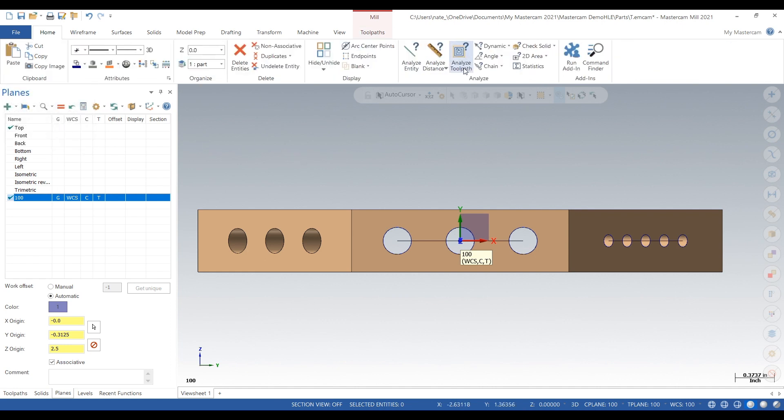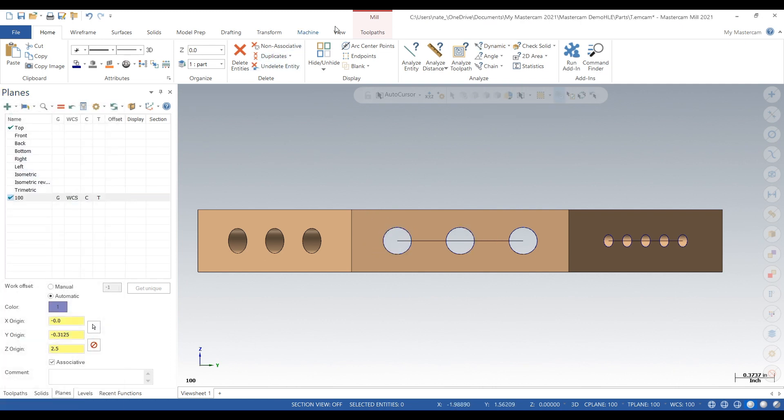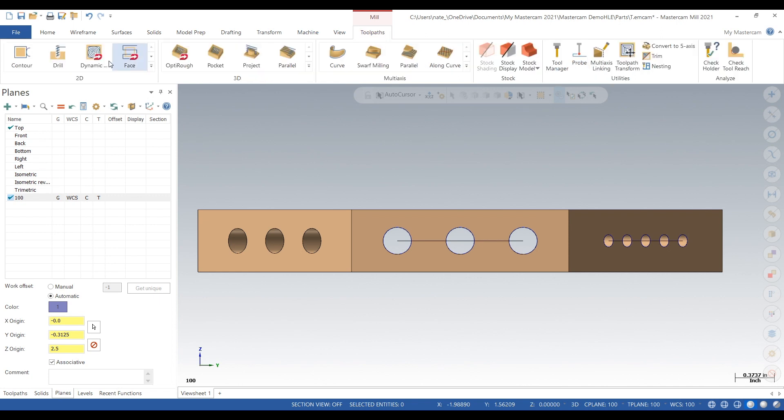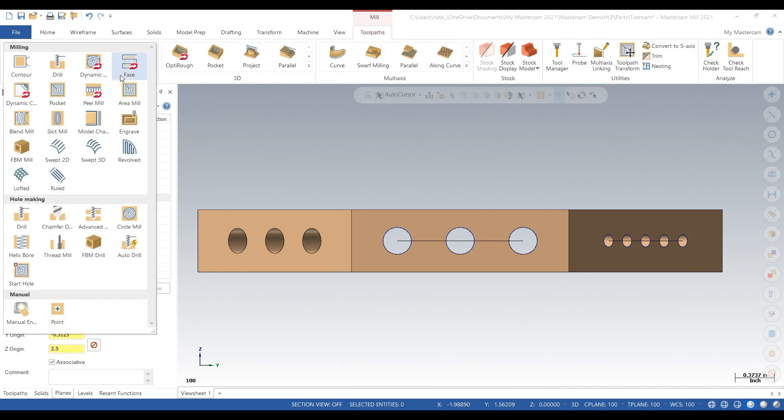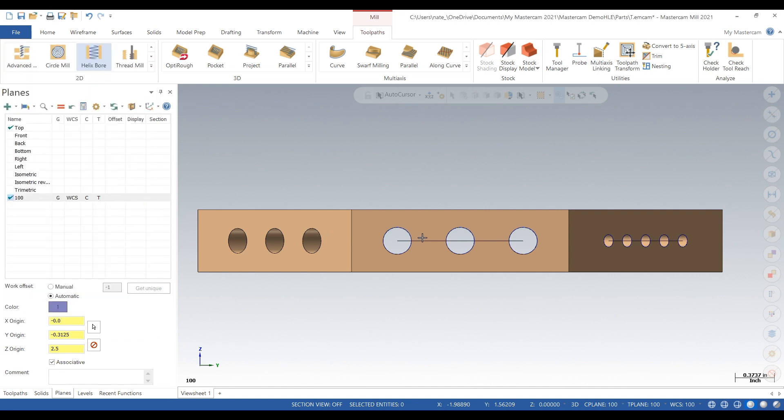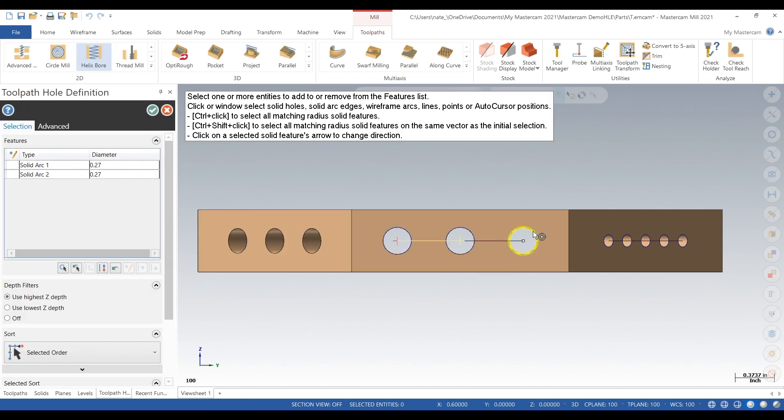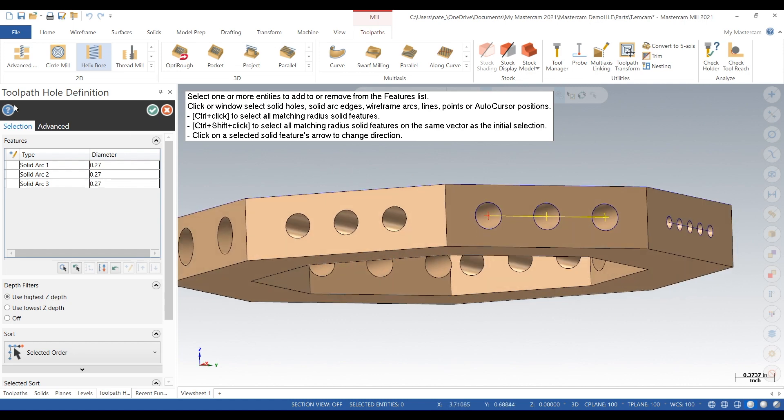Okay so go to toolpaths. First we're going to measure these holes. So 270 thou, we'll do helix 4, just select those three holes, click check.